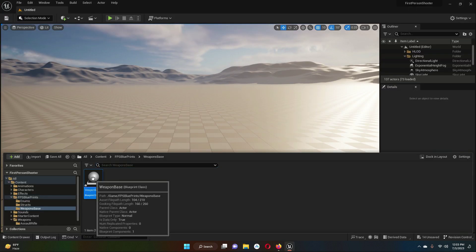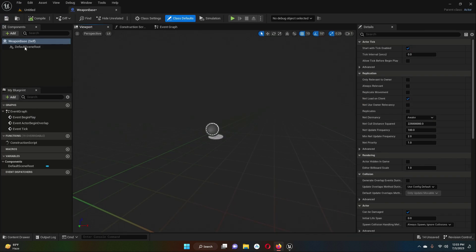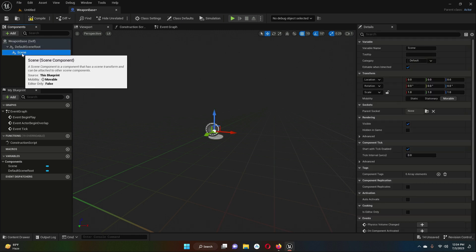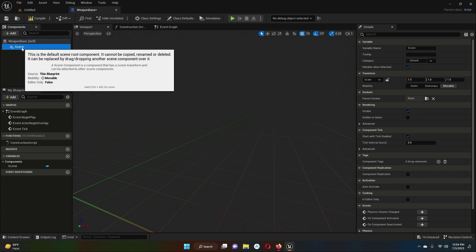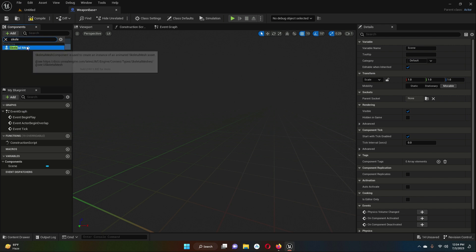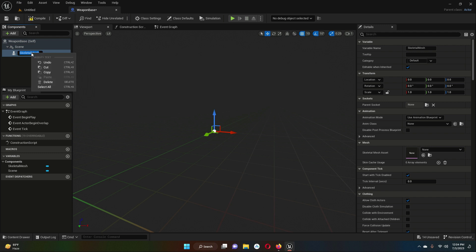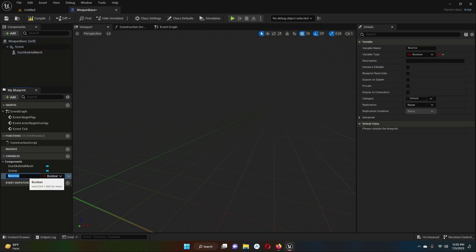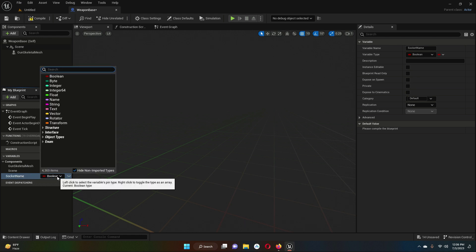Now let's open up our weapon_base. First we will add a scene component and replace the default scene root with it — just drag the scene above the default root. Now select the scene and add a child to it, which will be a skeletal mesh. Give it the name 'gun_skeletal_mesh'. Now we need to add some variables. Click the add icon and the first variable name will be 'socket_name', with type Name. This is the name of the socket to which the gun will be attached in the FPS character hand.